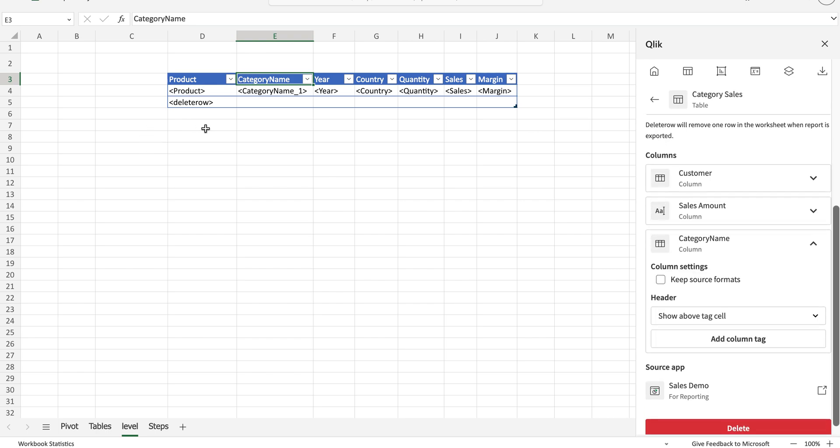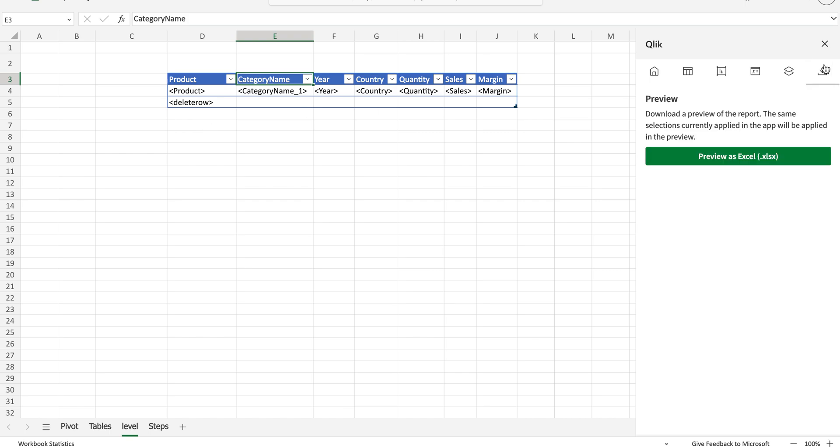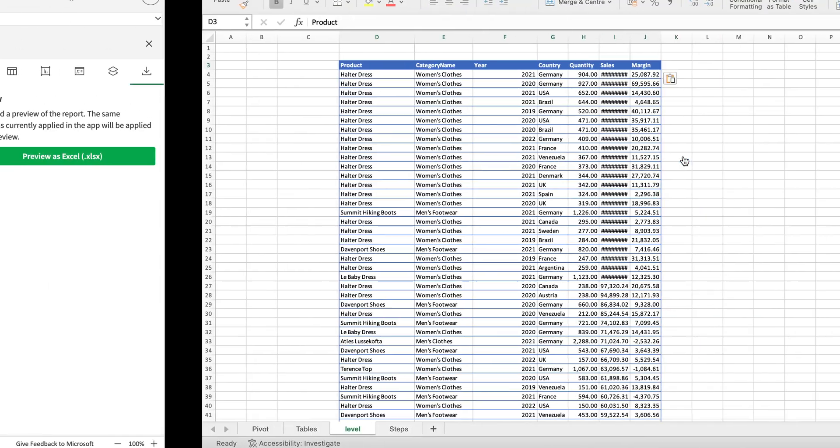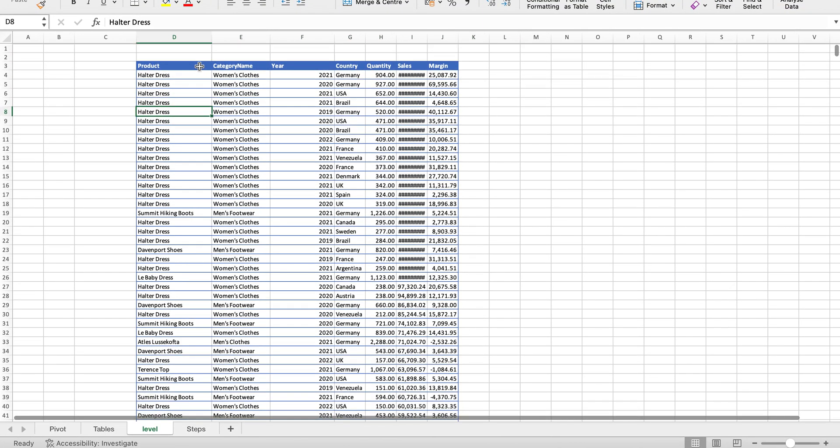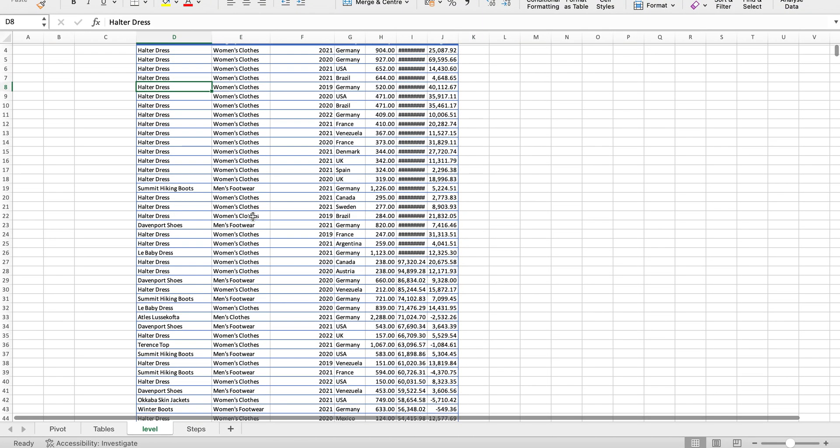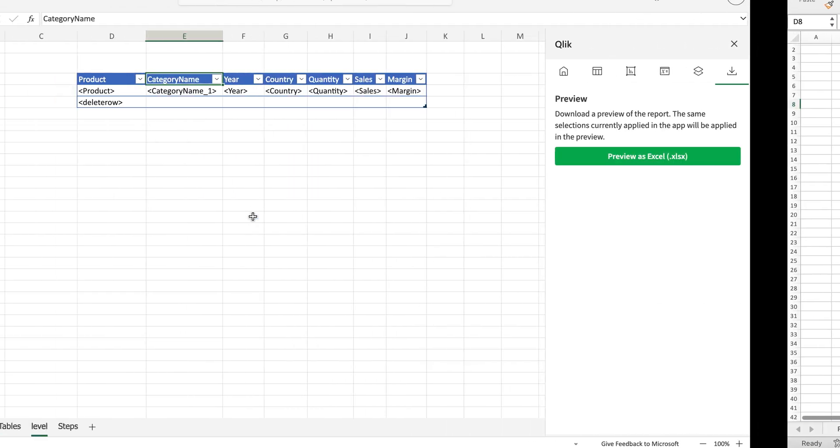If I generate a preview for this one—I have already done that to save time—this is how it looks. It has product and all the categories in there.